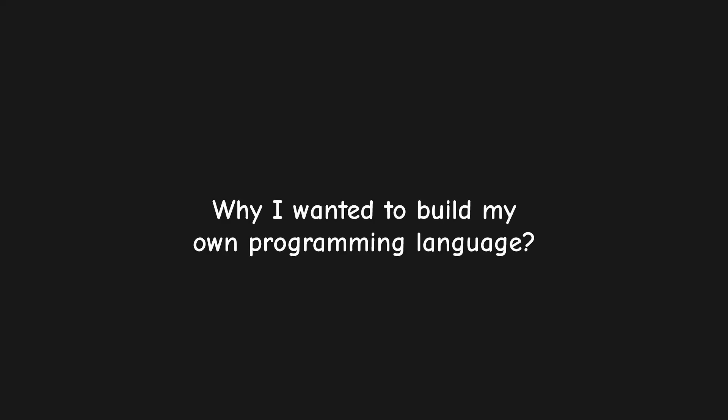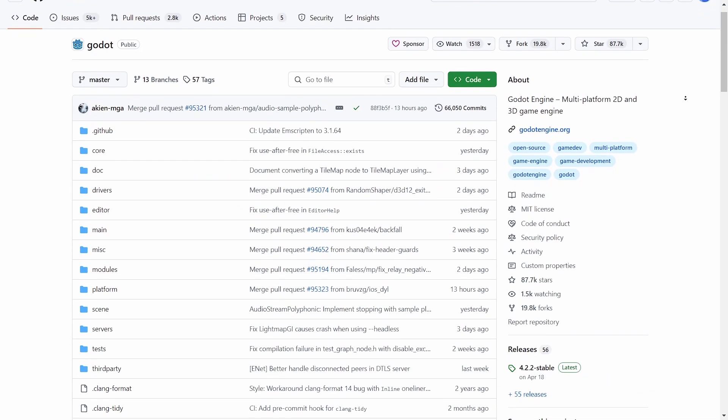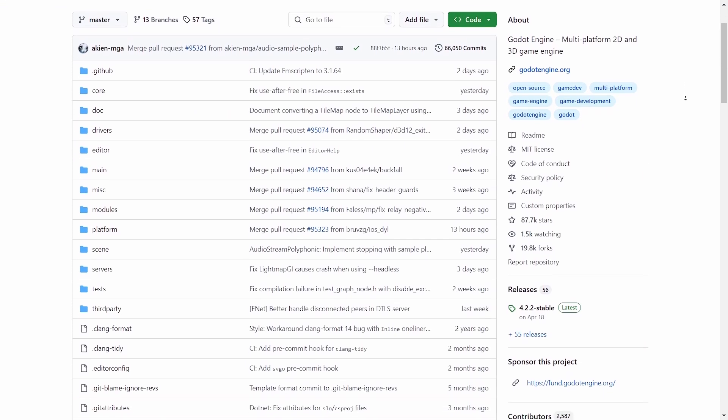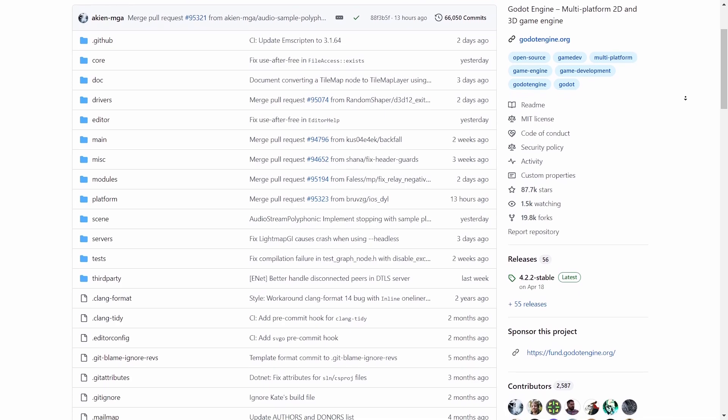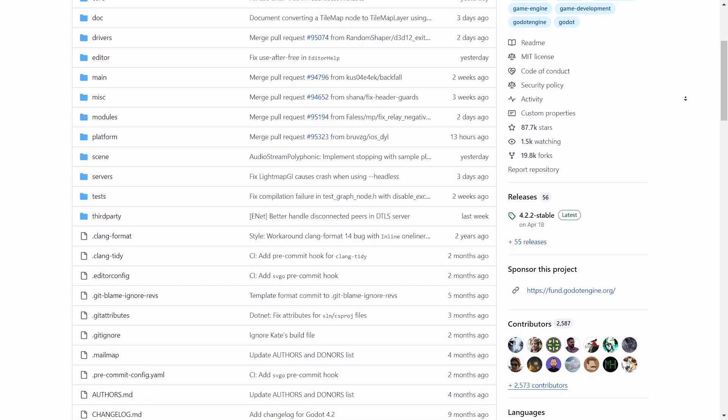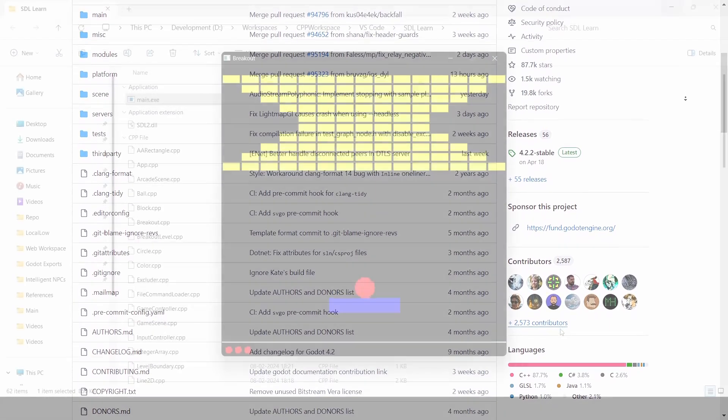So first, why I wanted to build my own programming language? For quite some time, I have been wanting to get better in C++ and so I was looking for things to make using it. The reason I wanted to get familiar with C++ was so I can understand Godot's code base and also get a good understanding of how game engines work under the hood.